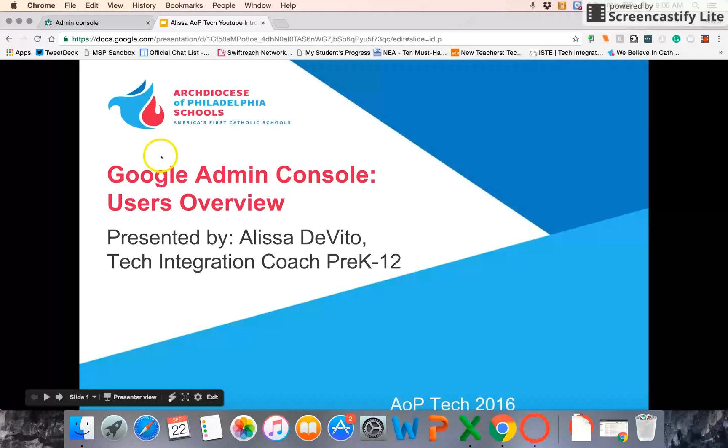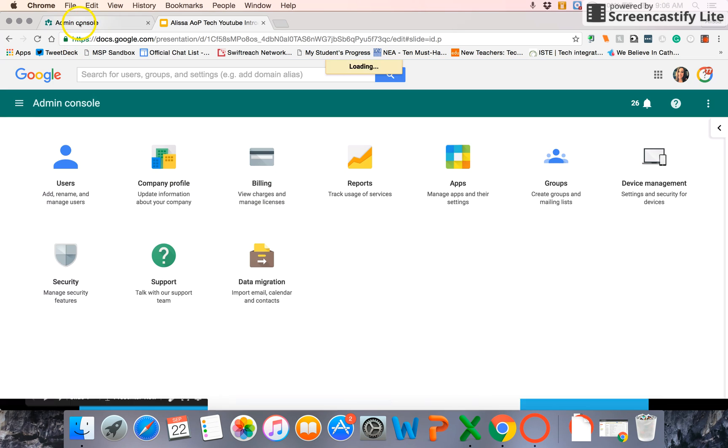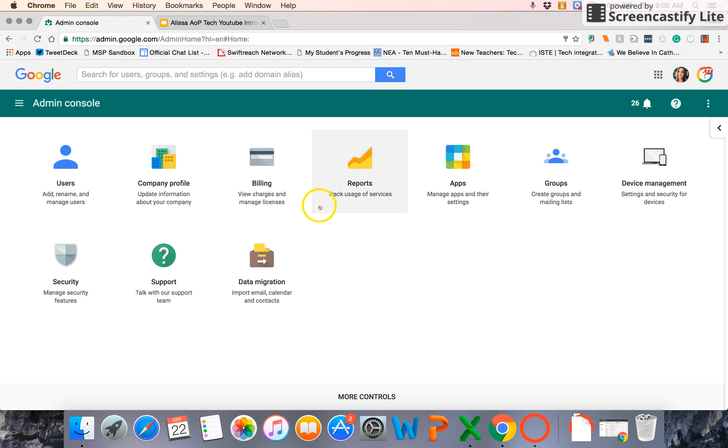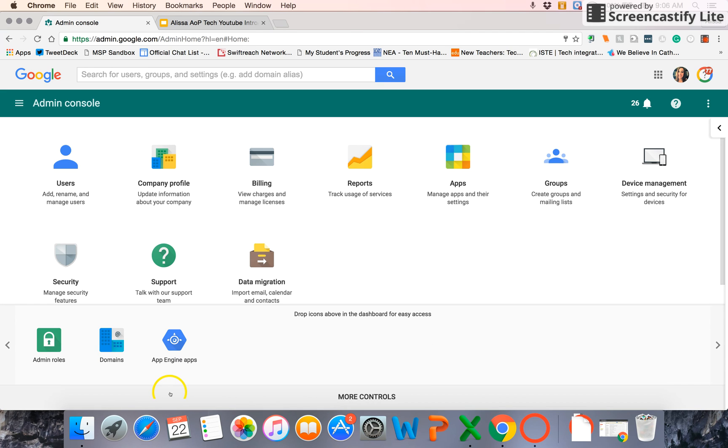So I'm going to jump over to my Admin Console. I'm already logged in. Users should be one of the main ones you see. If you don't see all of the Admin Console portions that I have here, you'll notice along the bottom it'll say More Controls.